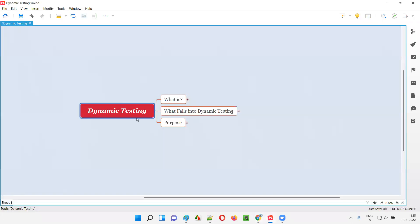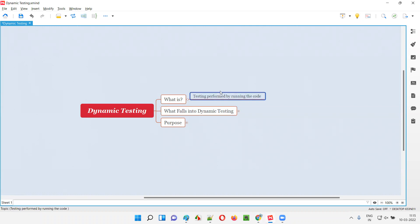In simple terms, dynamic testing is nothing but the process of performing testing by running the code. If you are performing testing by running or executing the code, that is known as dynamic testing. There is an exact opposite of dynamic testing known as static testing. In static testing, we perform testing by not running the code.